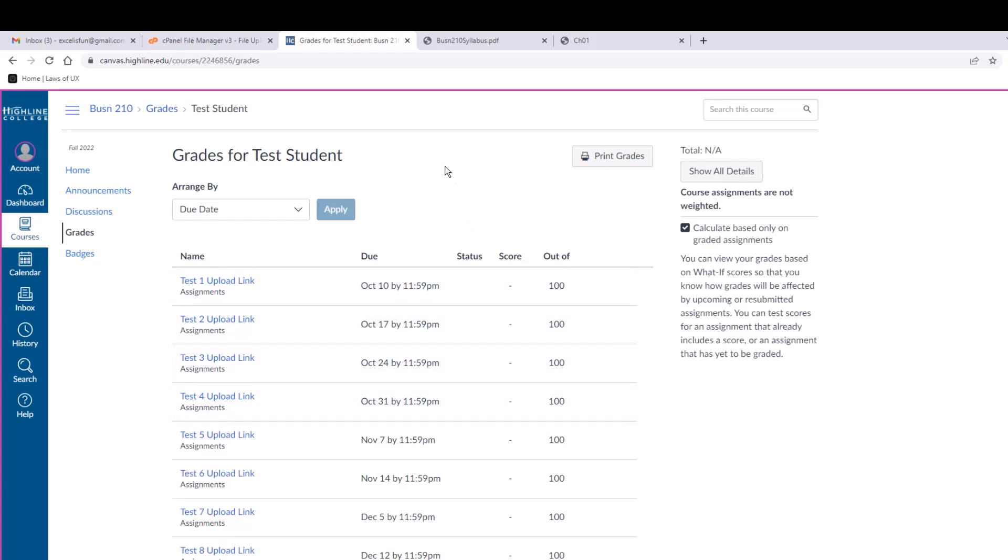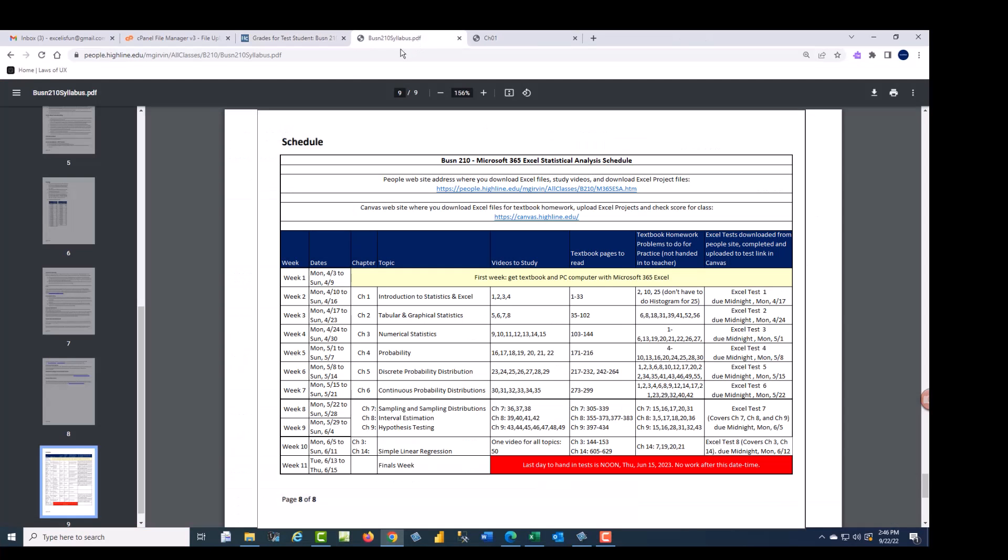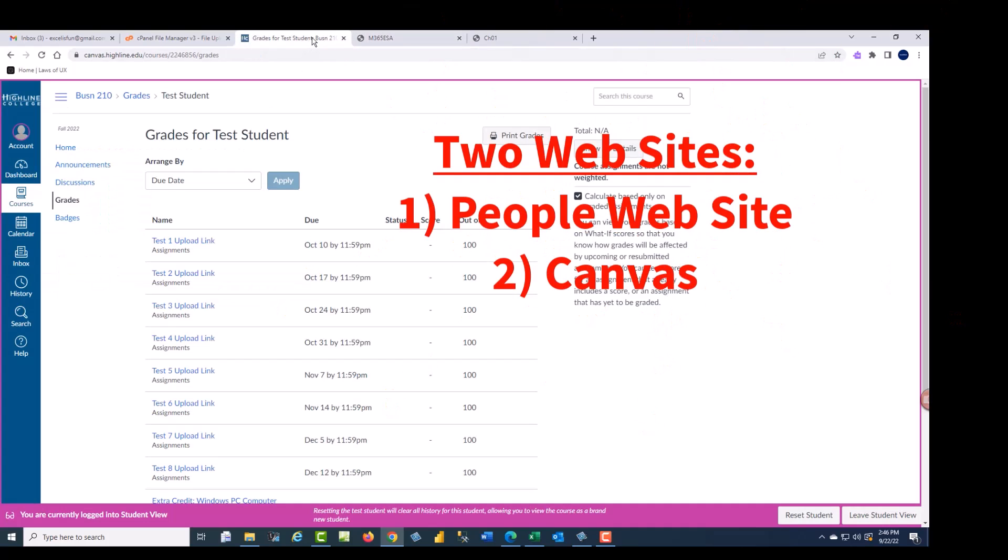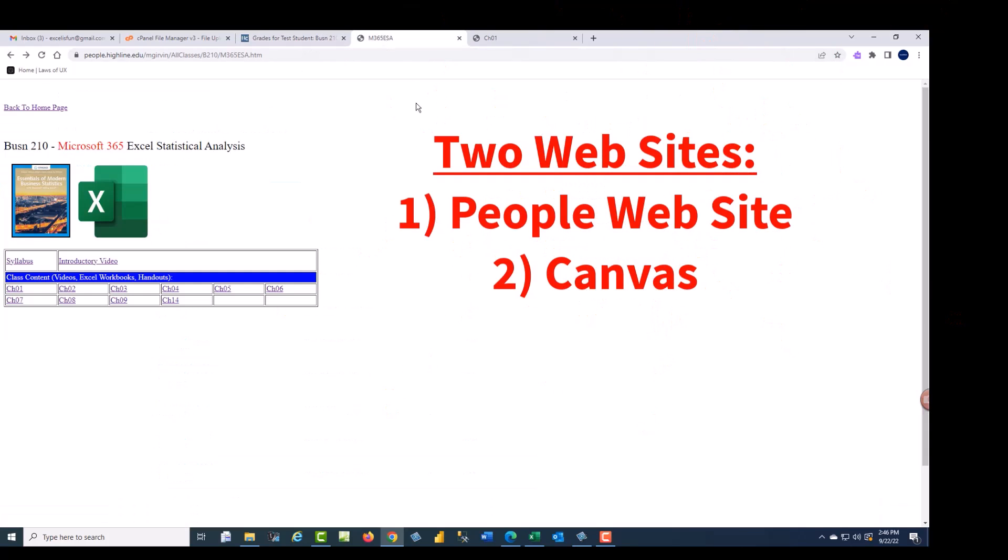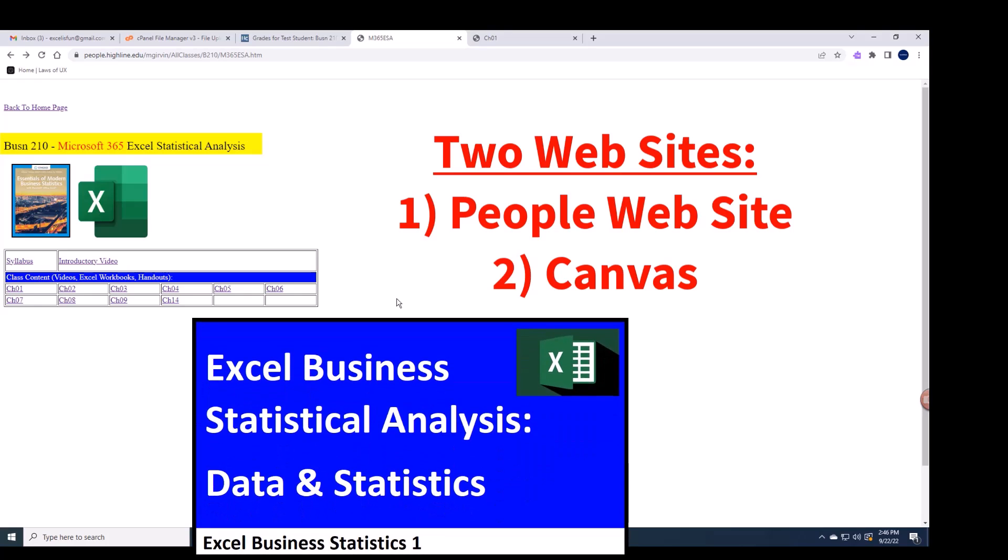Be careful—and this is written in the syllabus for all of your Canvas classes—if you look at the overall percentage grade for a Canvas class, it's only for completed assignments. So if you haven't completed all the assignments, it is not correct. My rule for Canvas is just look at the scores. All right, that's it. We have two websites: People website and Canvas. This is going to be an awesome winter quarter for Business 210 class studying Excel and statistical analysis. We'll see you next in video number one.